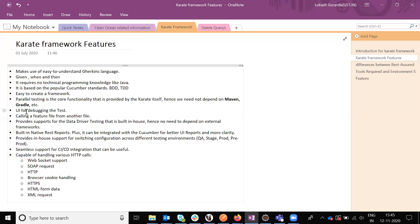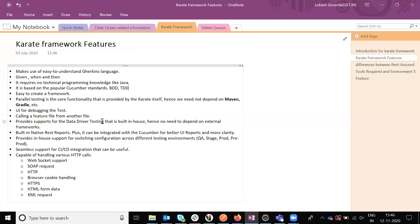And UI debugging also we have. In the Karate framework we can use debugging for the test. And calling the feature files, like one feature file to another feature file we can easily call. Providing the data-driven testing framework by default is available. We don't need to depend upon any dependency, we don't want to create, because Karate framework by default has the data-driven framework.